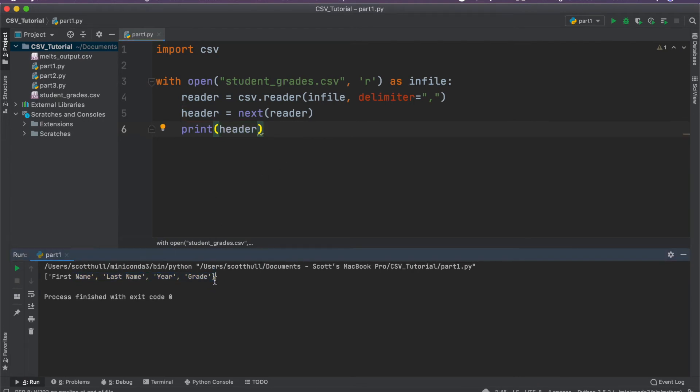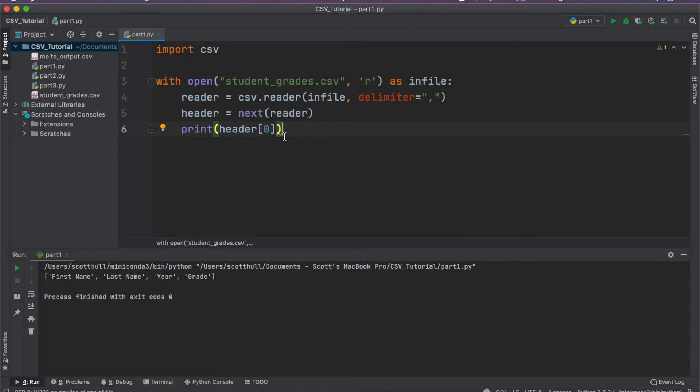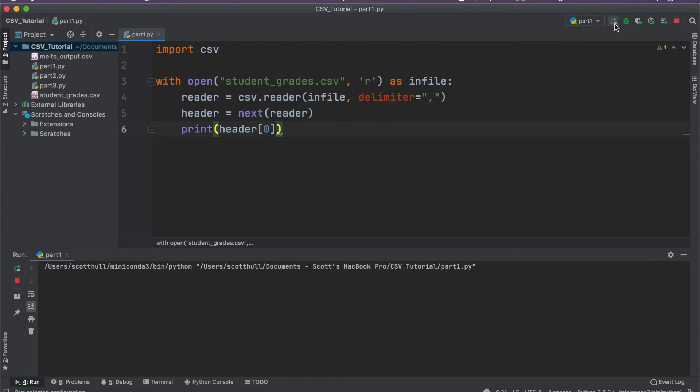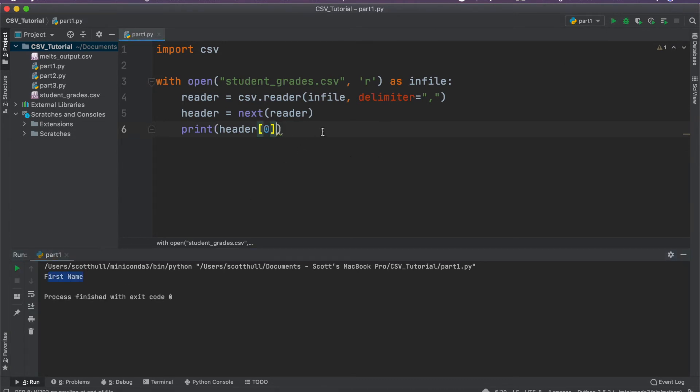And if I wanted to actually maybe get the name of the first row, I could go ahead and index it. So I grabbed the first index value of this header list, which would, because we start counting from zero in Python, as opposed to one, the first value in the header that corresponds to index zero is first name. So if I print that out, of course we just get string back first name, easy enough.